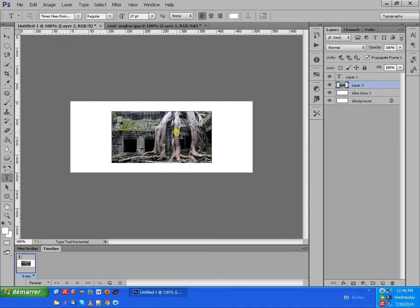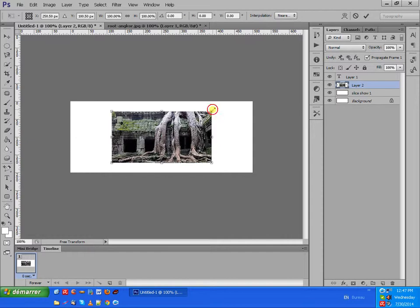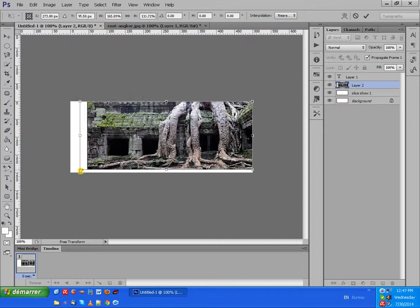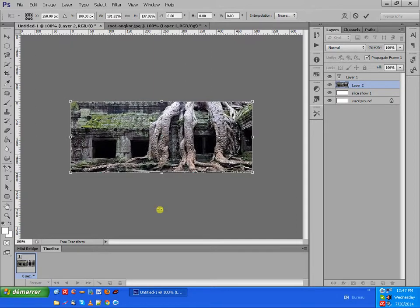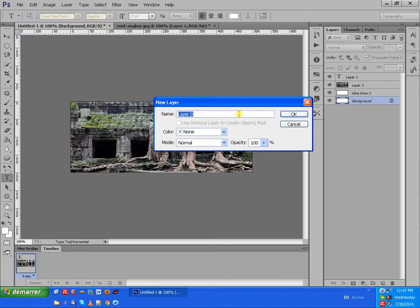Now we see this photo inside the banner. We want to fit this photo to the same size as the banner we have created. We go to Edit > Free Transform, and then we can move and change the size of the photo to fit the same size. Now we have inserted one photo and we want to create another.